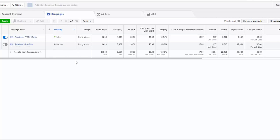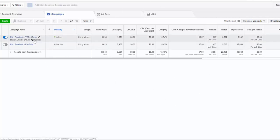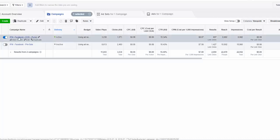Let me break down how I use Facebook ads to run campaigns. Let's start with the campaign name: IFM. The name of the movie is Indistinguishable from Magic. I'm running it on Facebook, it's a VOD campaign, and I'm driving traffic to iTunes. I put all of that in the campaign name.